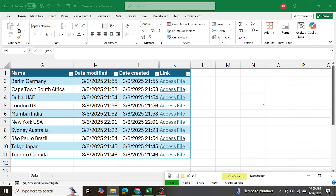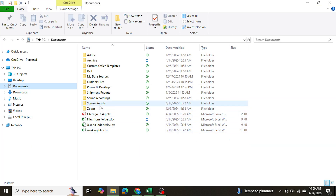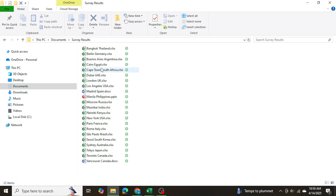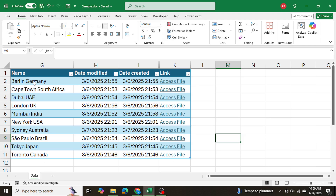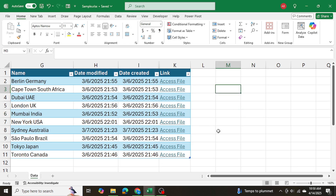Today I'll be showing you how to extract all file names from a folder and generate those file names into an Excel table. Within that table you're able to select whichever Excel file you want and access that file right from Excel as well. In my documents I have a folder called Survey Results with a whole bunch of files — a mixture of Excel, Word, and PowerPoint — and I want to extract only the Excel files into a table with the file name, some metadata, and a hyperlink to access each file directly.